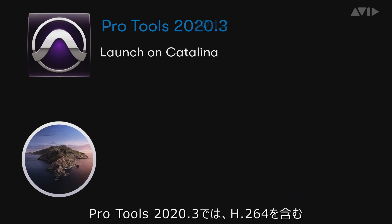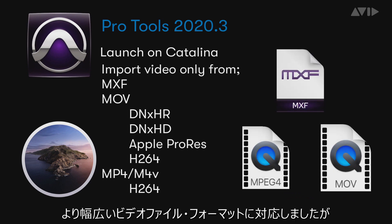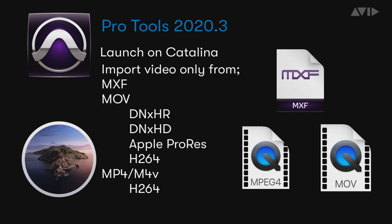In Pro Tools 2020.3, Pro Tools was able to import a wider range of video file formats including H.264, but was unable to extract the audio from these files.